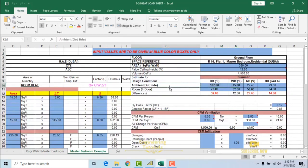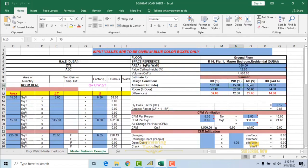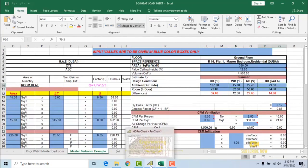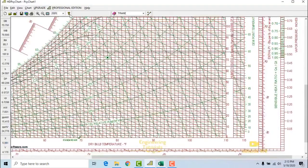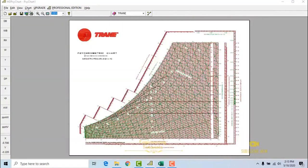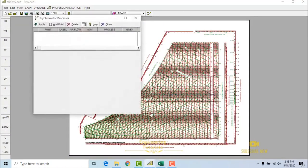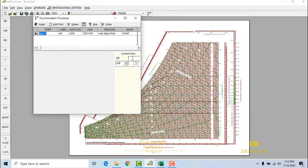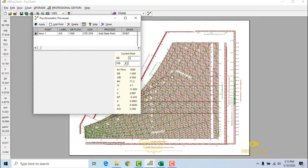So, the outdoor design temperature for Dubai is dry bulb 107 degrees Fahrenheit and wet bulb 75 degrees Fahrenheit. We need to get the relative humidity and humidity ratio from the psychometric chart. Let's move back to our psychometric chart software. Going to Chart, then Set Points, and then Add Points.